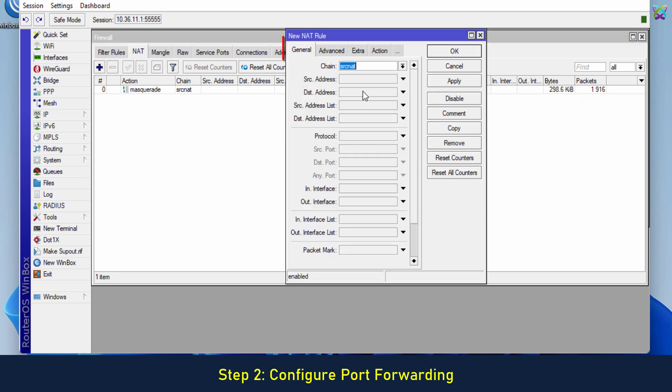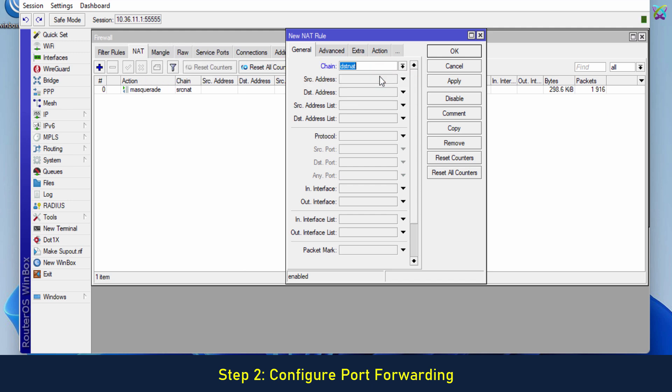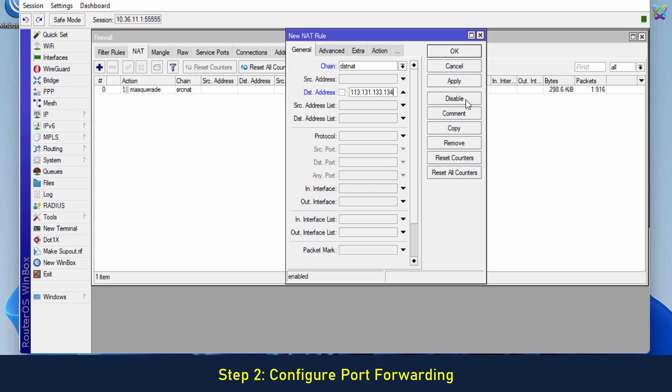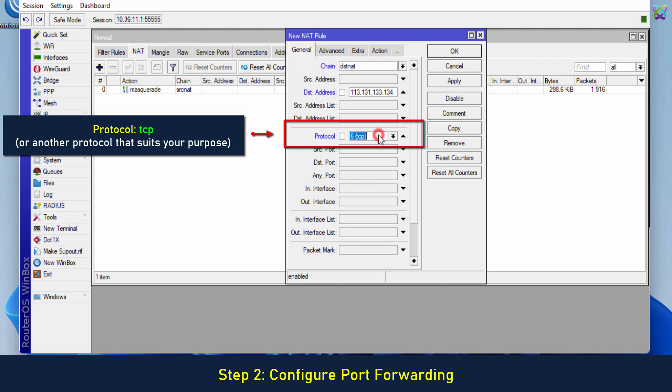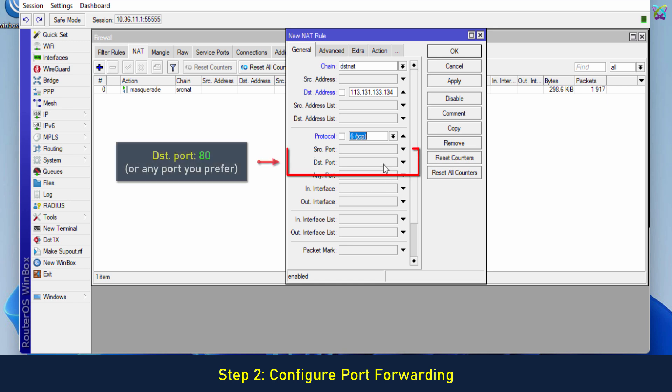In the General tab, we configure the settings as follows. Enter the WAN IP address of the MikroTik router. Select the TCP protocol or another protocol that suits your purpose. Set the destination port to 80 or any port you prefer.